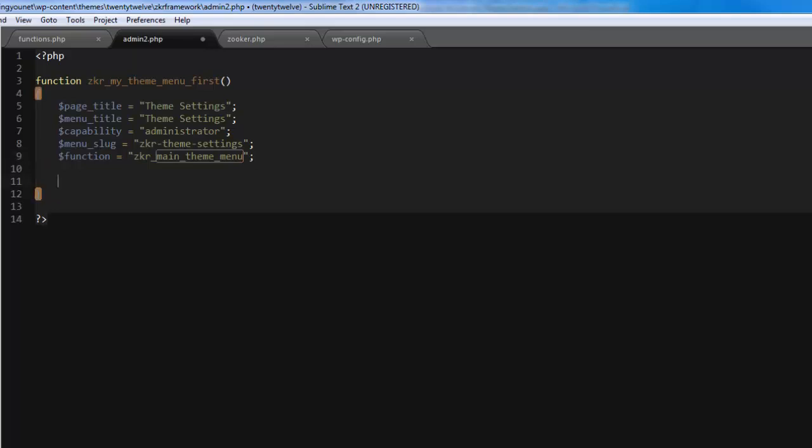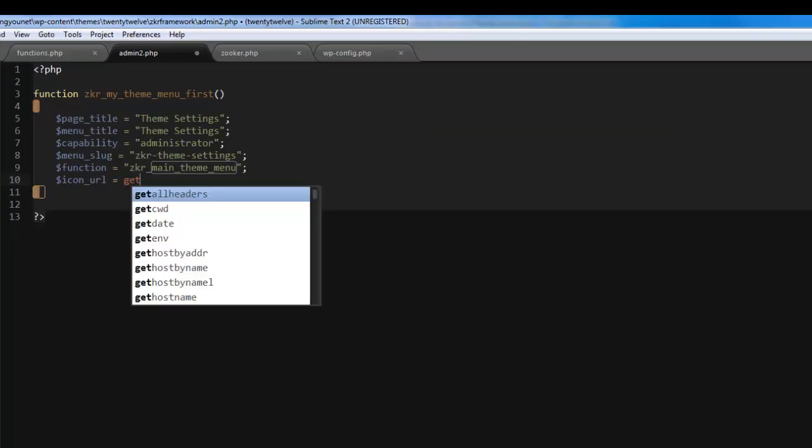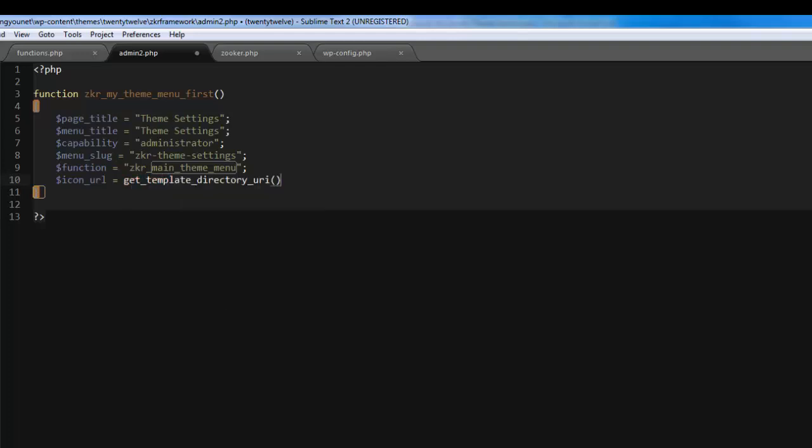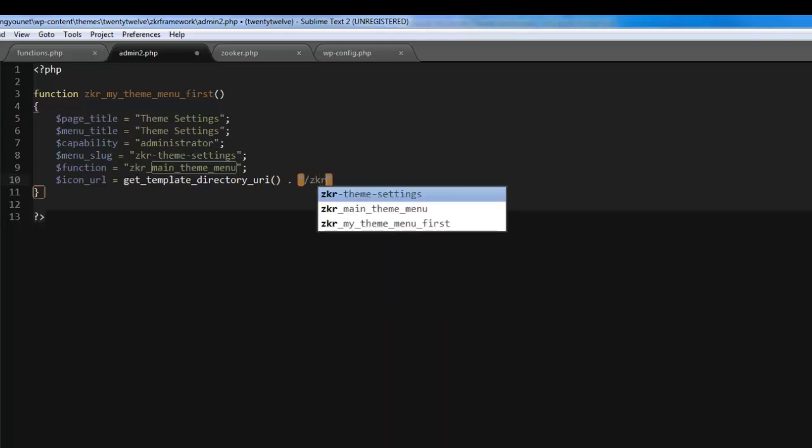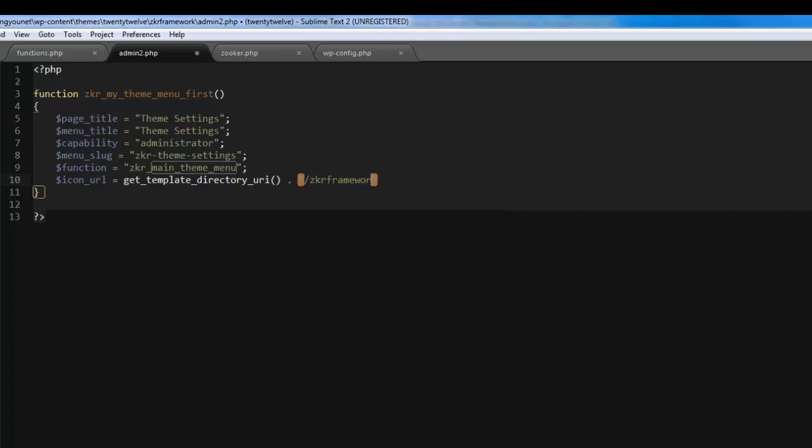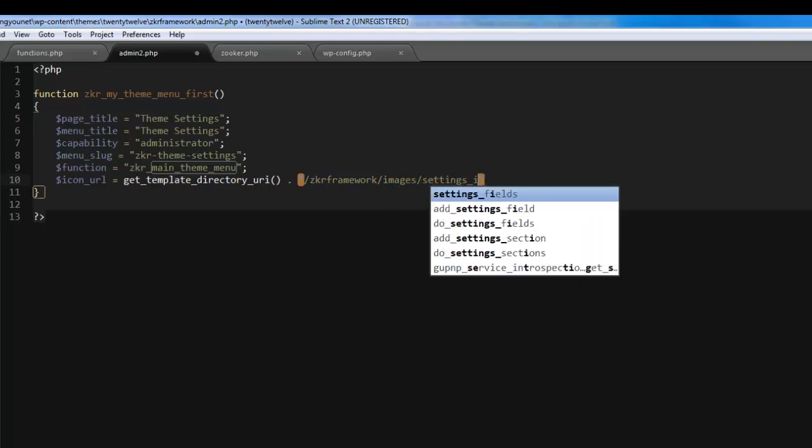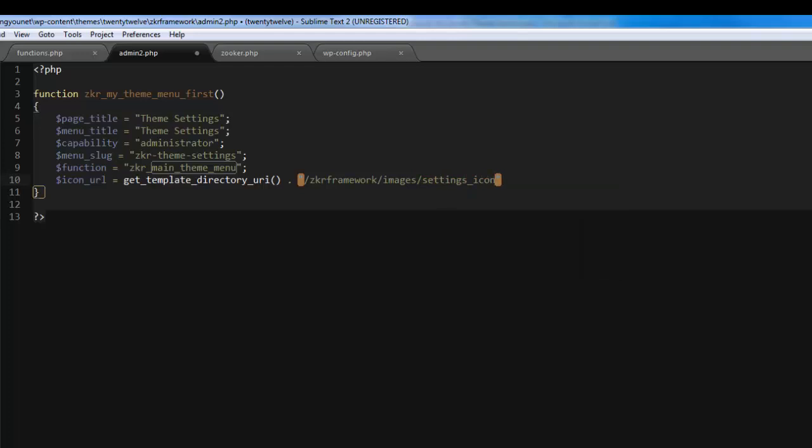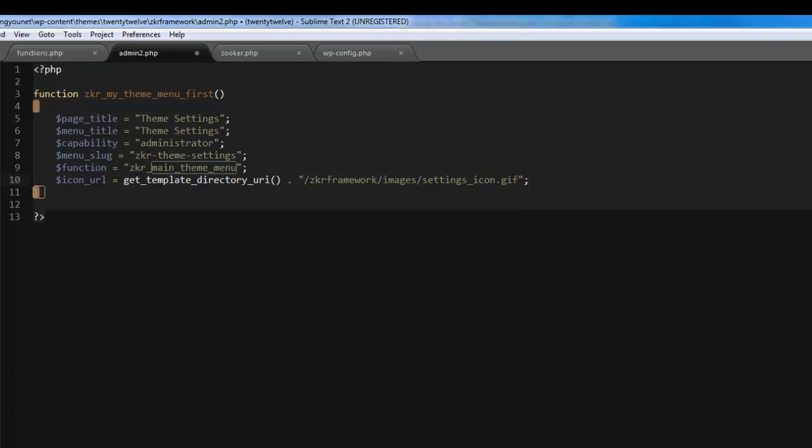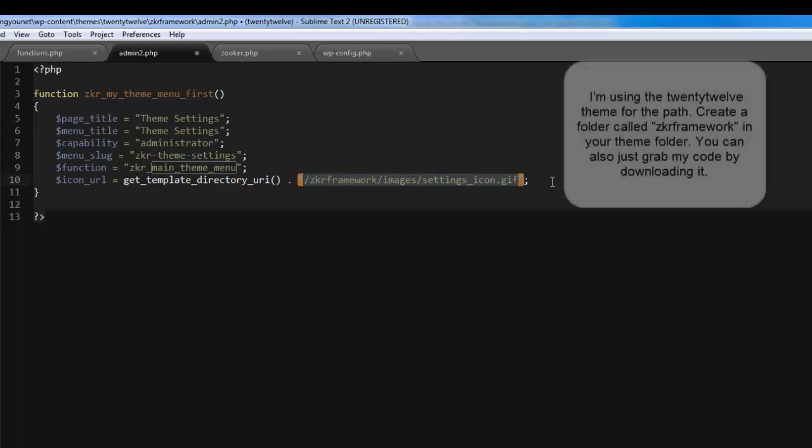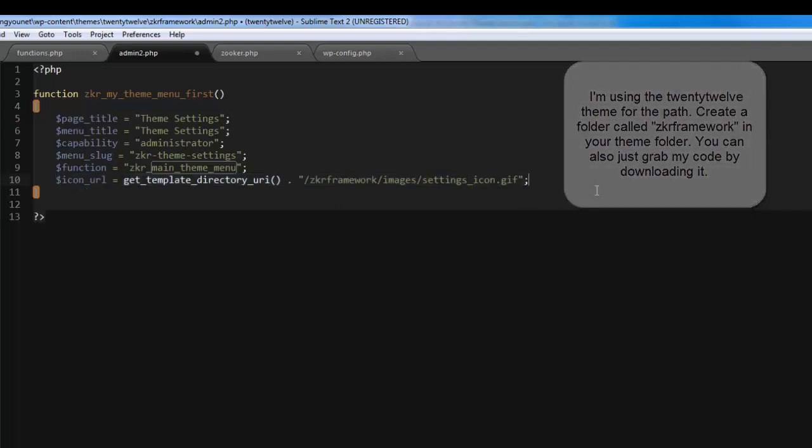Before I forget, I just need to add another one, there's icon URL. I just need to show the path, so it's get_template_directory and then set the path. The path is zkr framework/images/settings icon.gif. This is a path under your themes folder. I'm actually using the 2012 theme for this. This will basically give the menu an icon, a nice little sprocket.